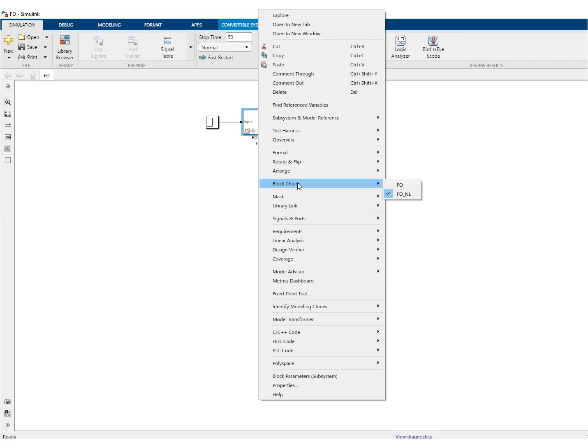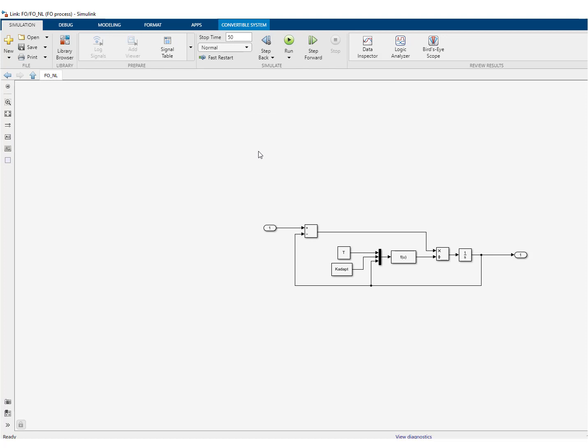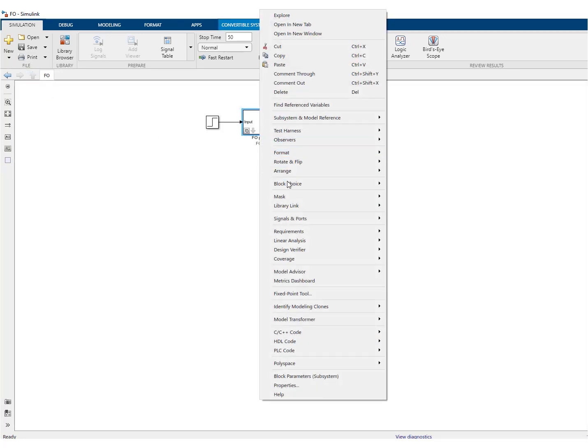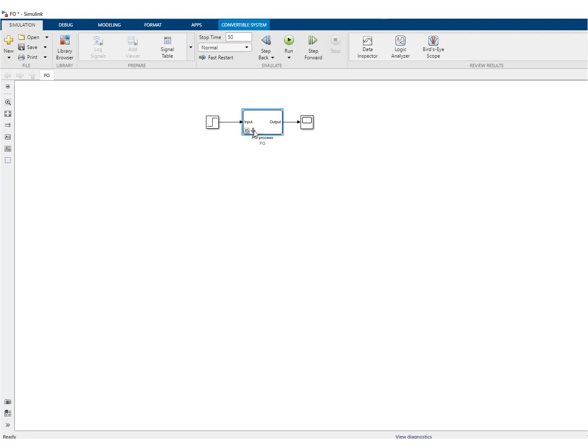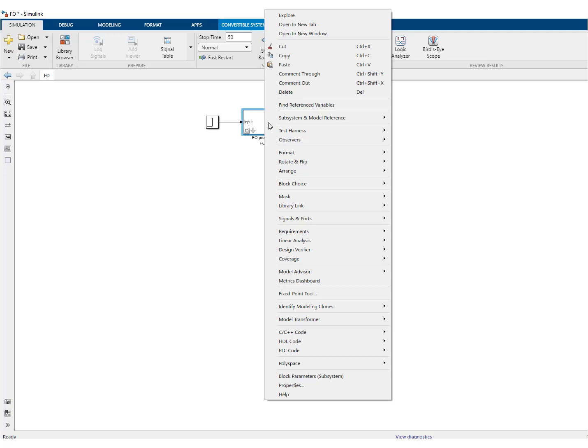I've chosen the new one. And if I go here, I can see my non-linear first order system. If I choose block choice first order, what I see is my original first order system. So this block can behave as an original first order system or a non-linear first order system.